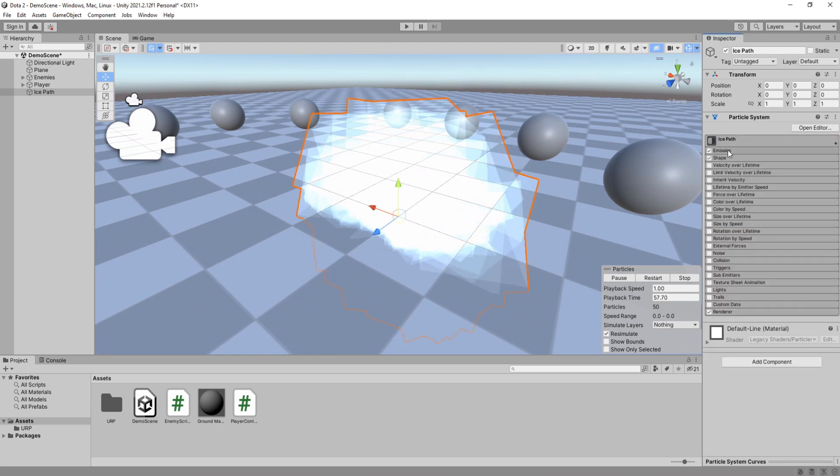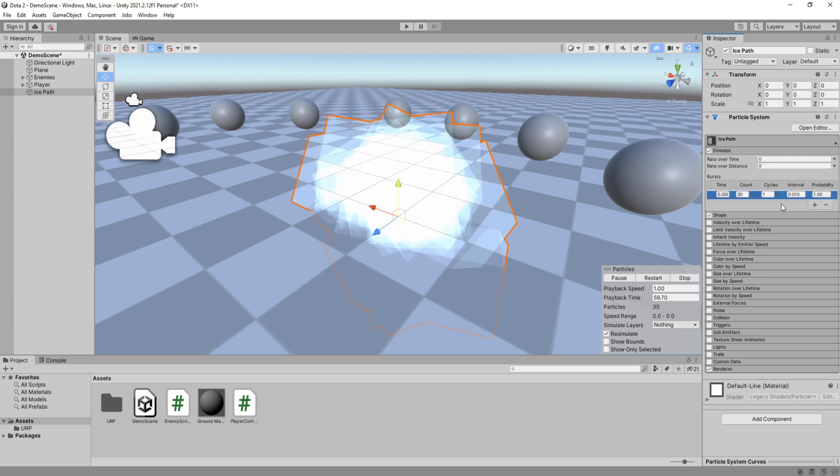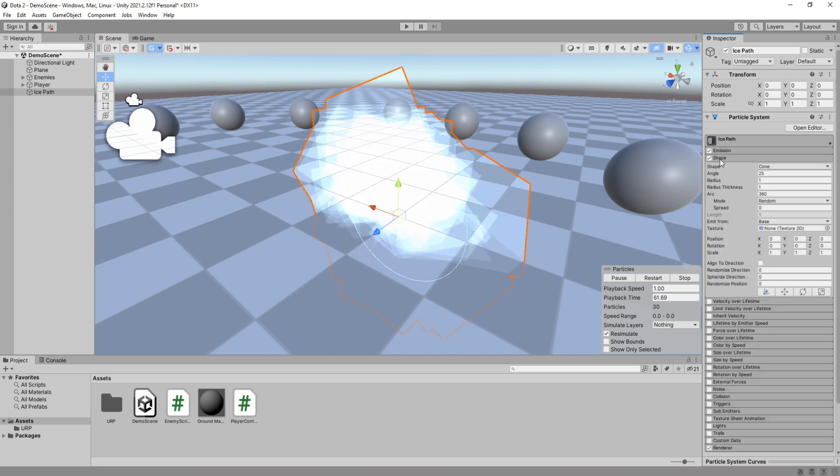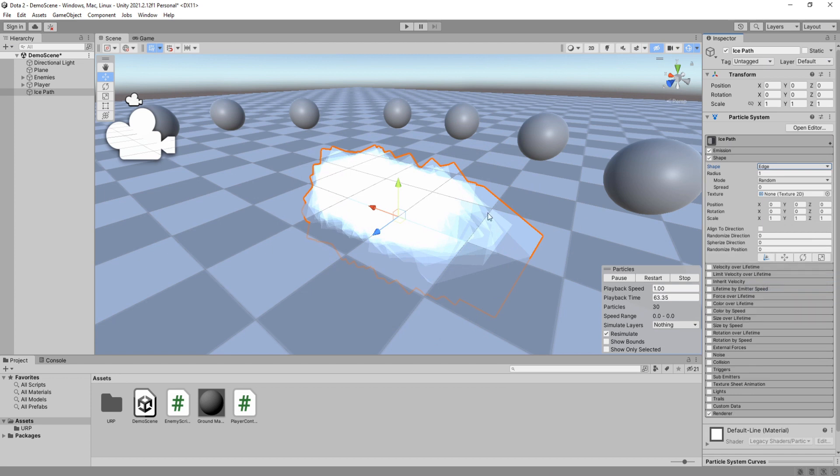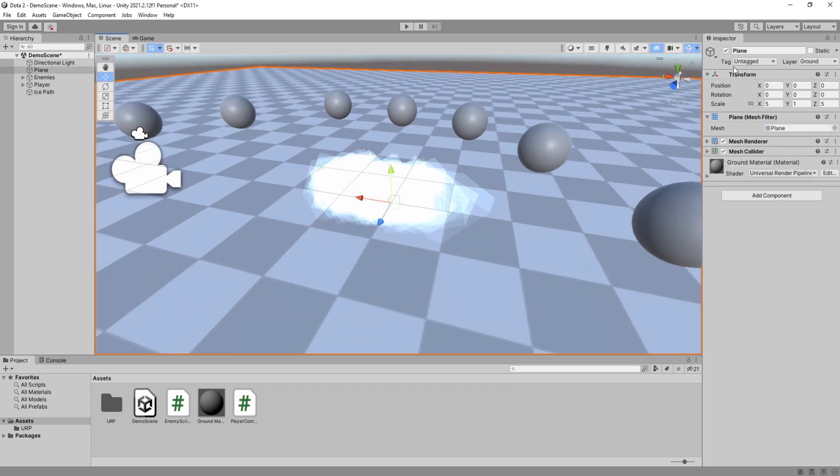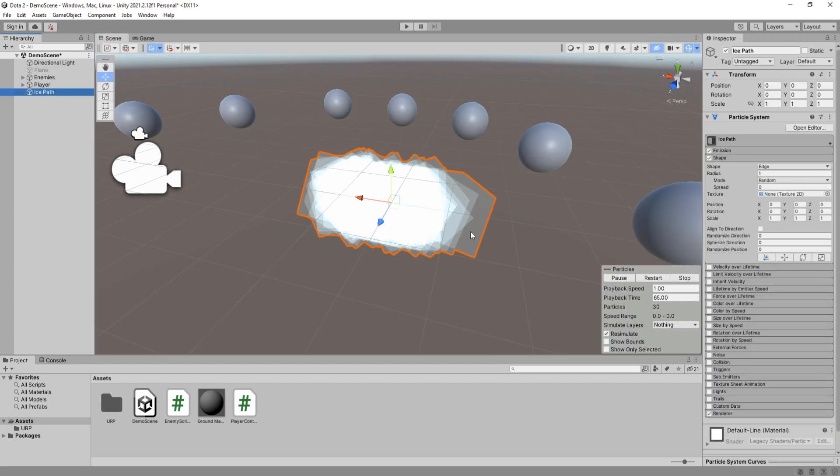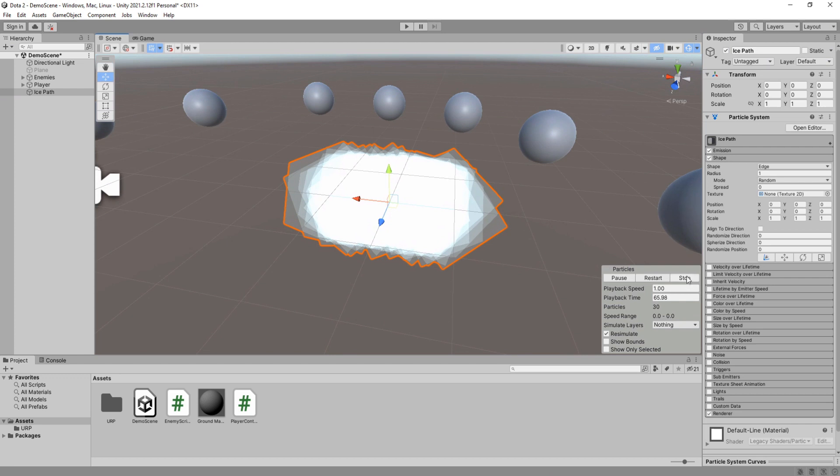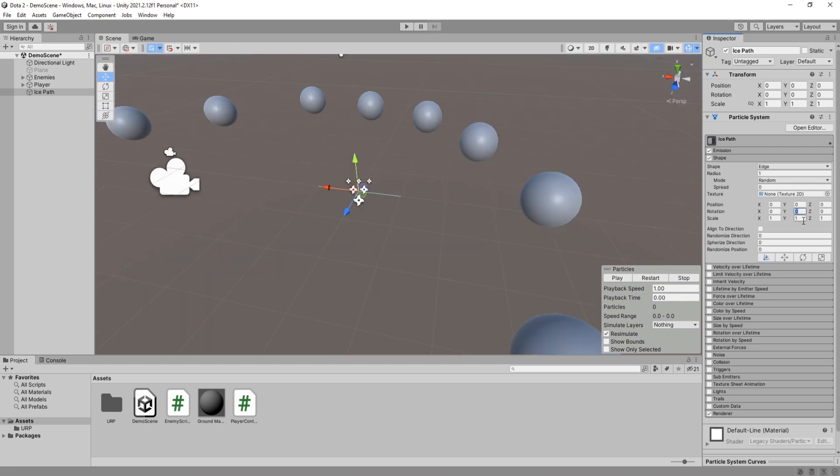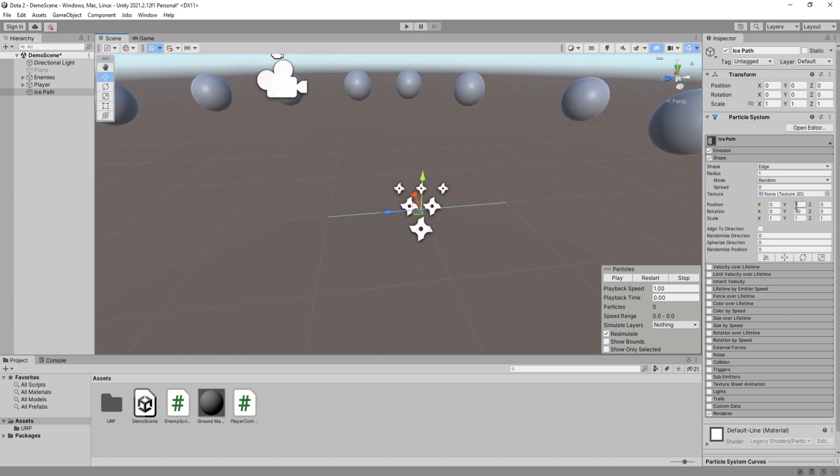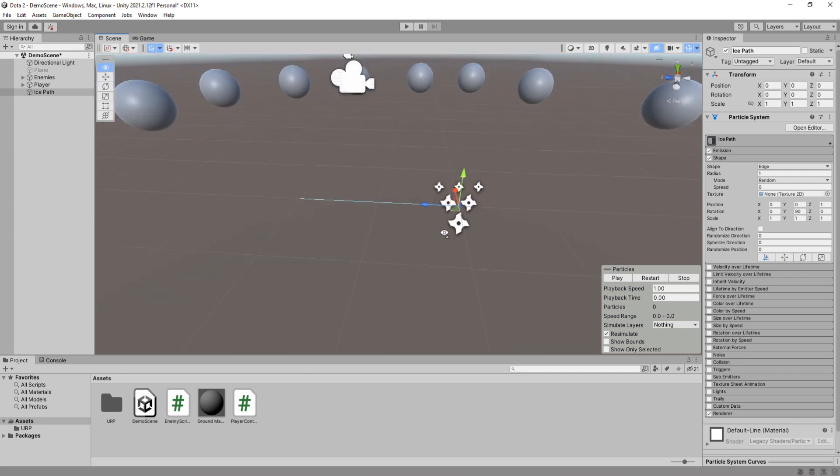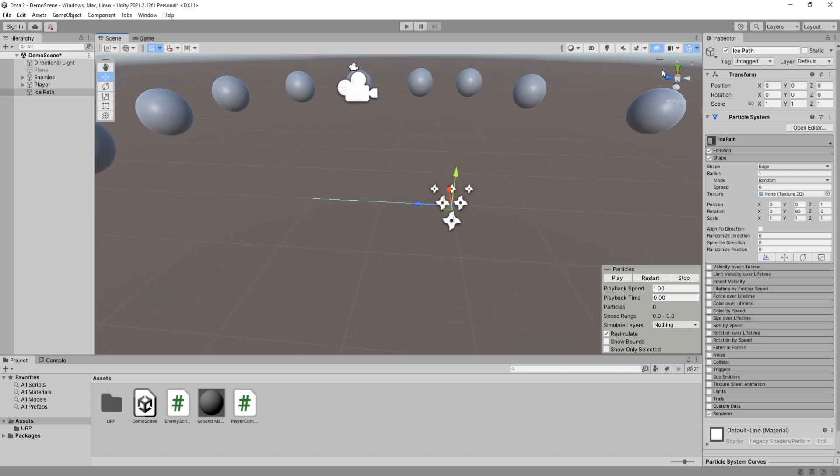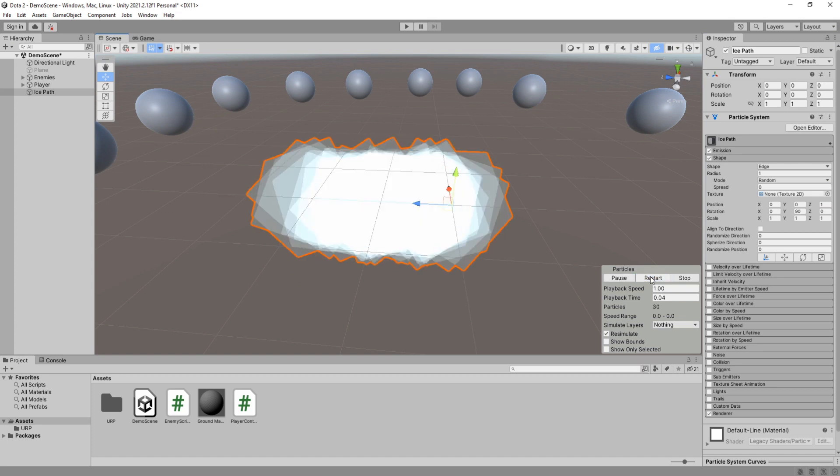Disable play on awake. Set its emission over time to 0 and add a burst of 30 particles. Under shape settings change its shape to edge. Now if I disable the plane you will be able to see the edge better. Set its rotation to 90 degrees on the Y axis. Now if you change its position to 1 on the Z axis you will see that the line starts in front of the player rather than going through him. That's exactly what we want.